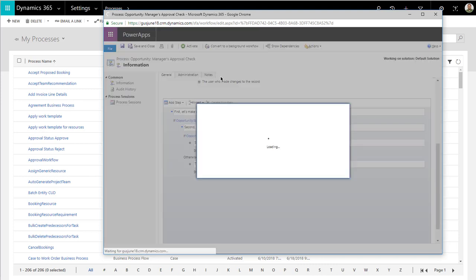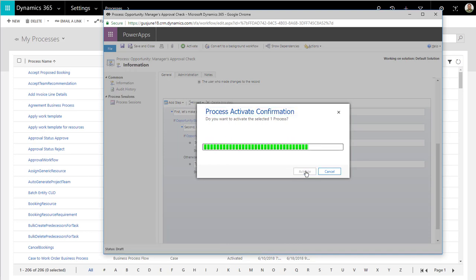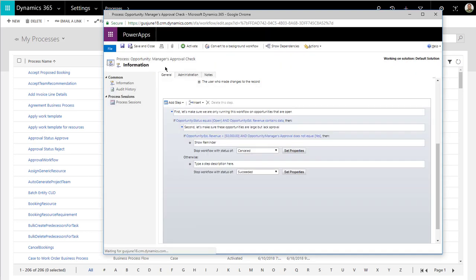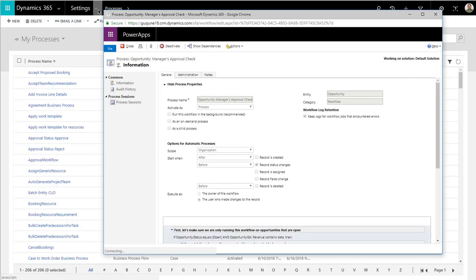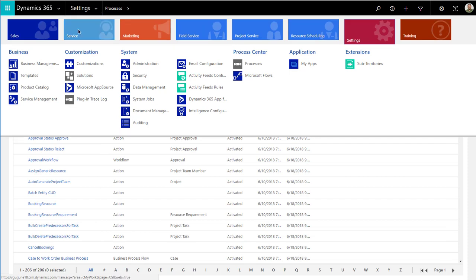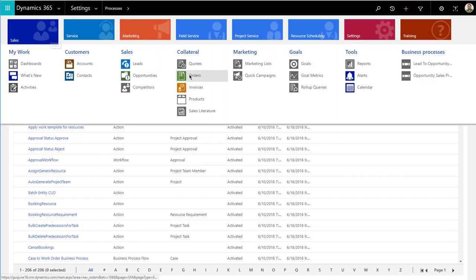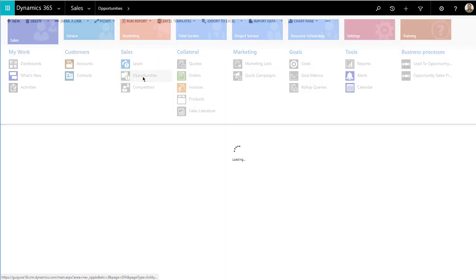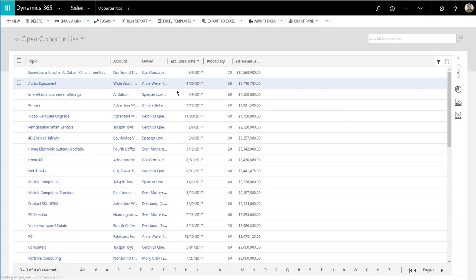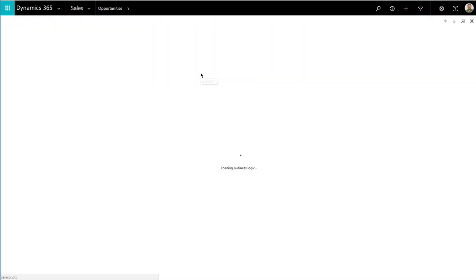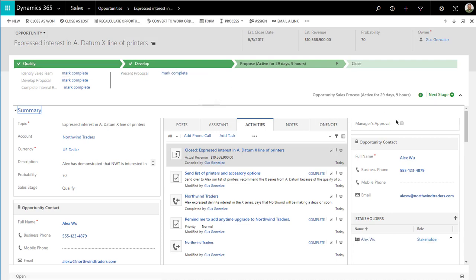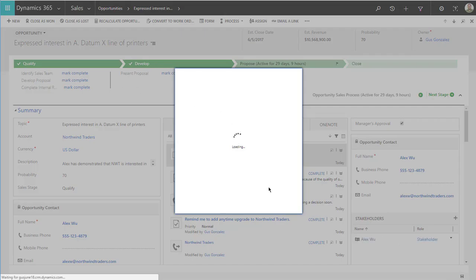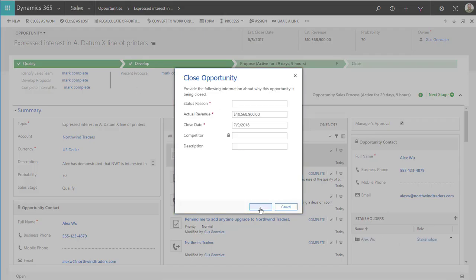Let's go ahead and activate this and test what happens when the manager approves the actual opportunity. I'll go back to sales, click on opportunities again, open the largest opportunity on the list. Now let's make sure we check that box so the manager has approved this thing. And now we're going to click on close as won and click OK.